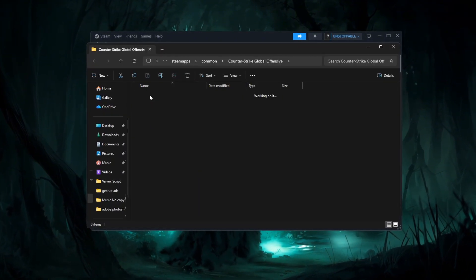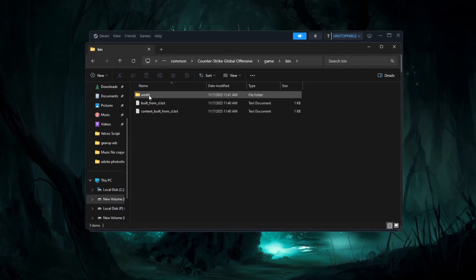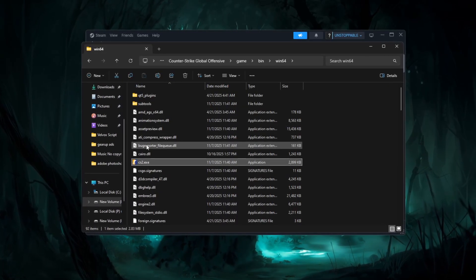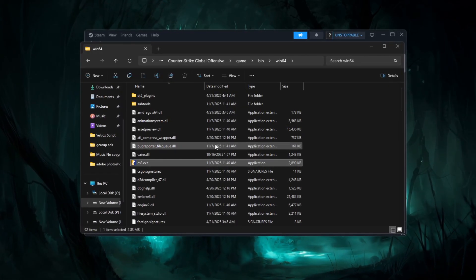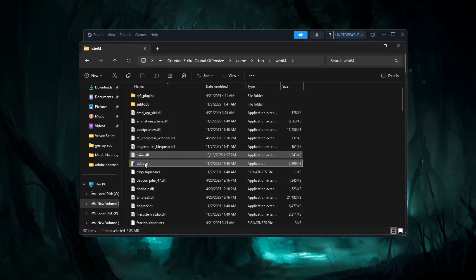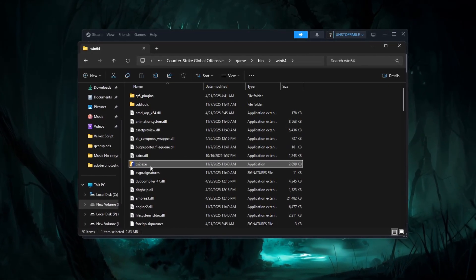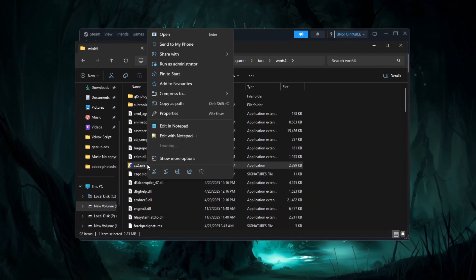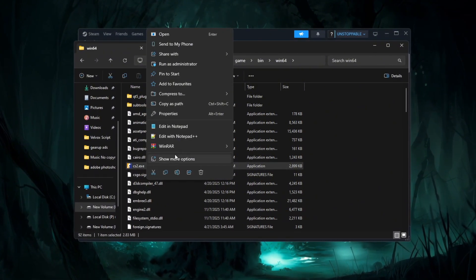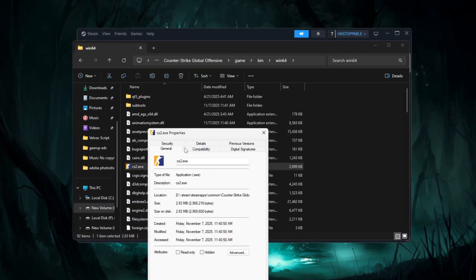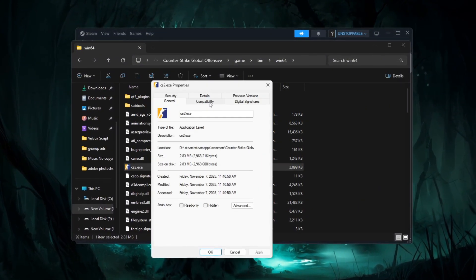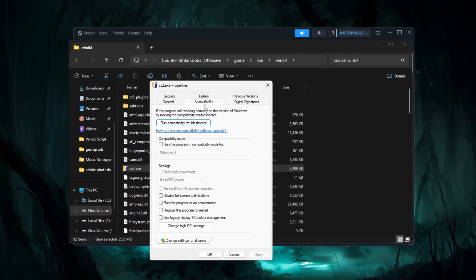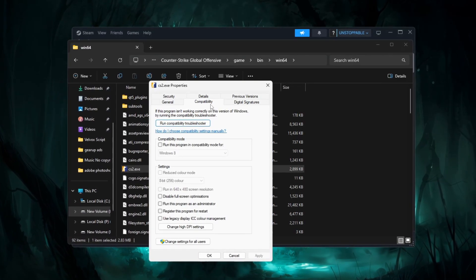A new window will open showing the CS2 installation folder. Here, look for the file named CS2.exe. Once you find it, right click on it and select properties. Now take your time and switch to the compatibility tab.